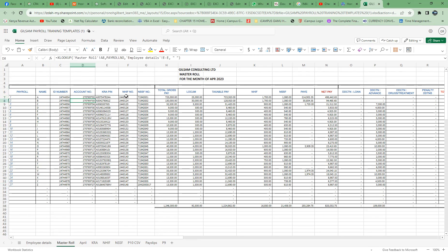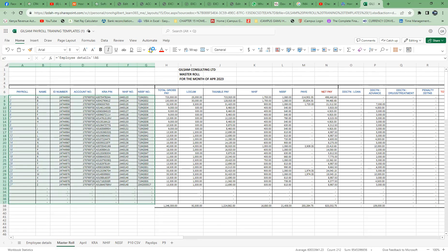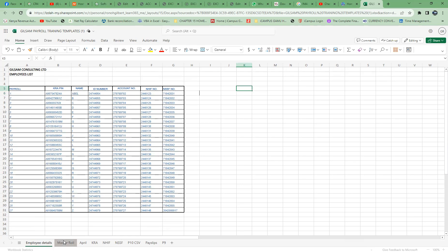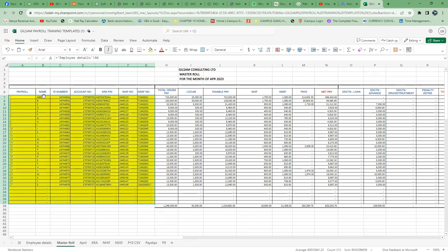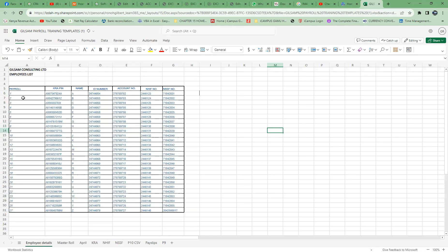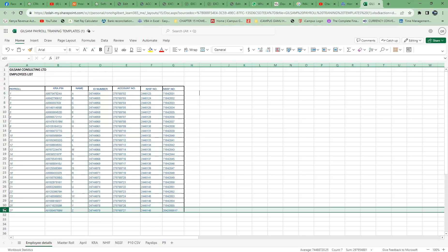We are extracting the name, ID, and account number — all that detail — from the Employee Detail sheet. For example, if I change the first name to 'Abel', you can see it updates to Abel in the Master Roll as well. So even if you have a new employee, you just add another row in Employee Detail and that employee will automatically appear in the Master Roll.